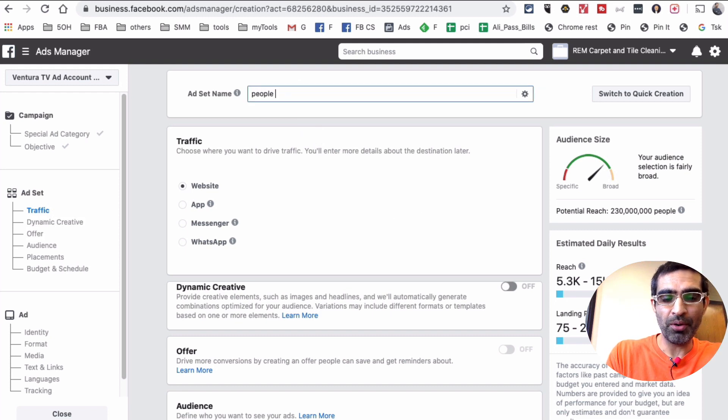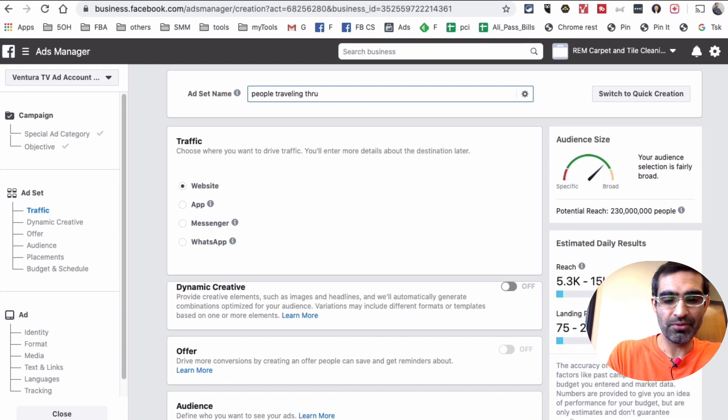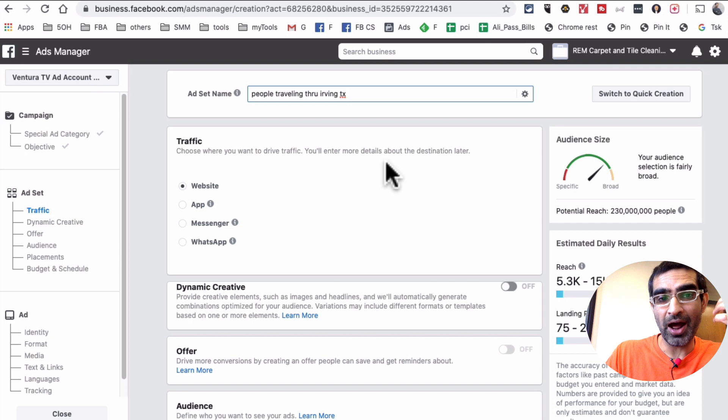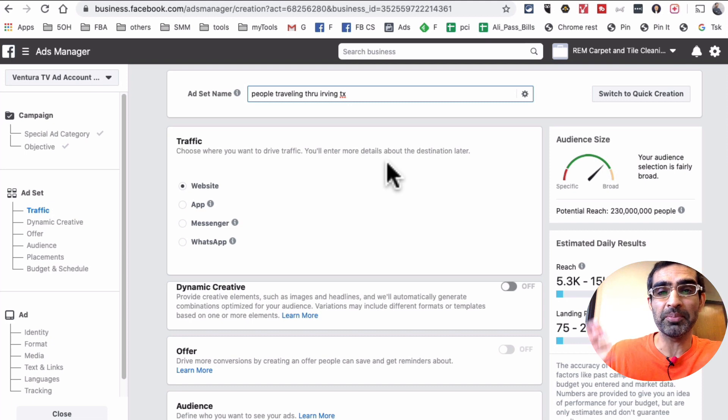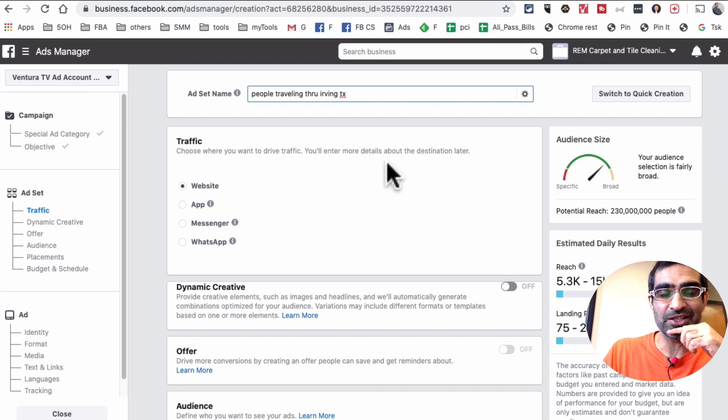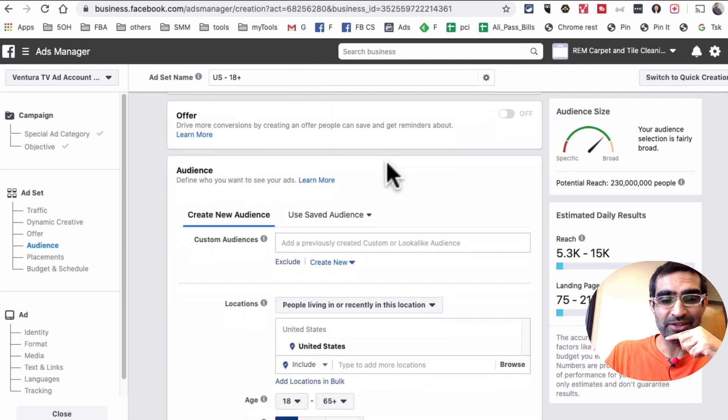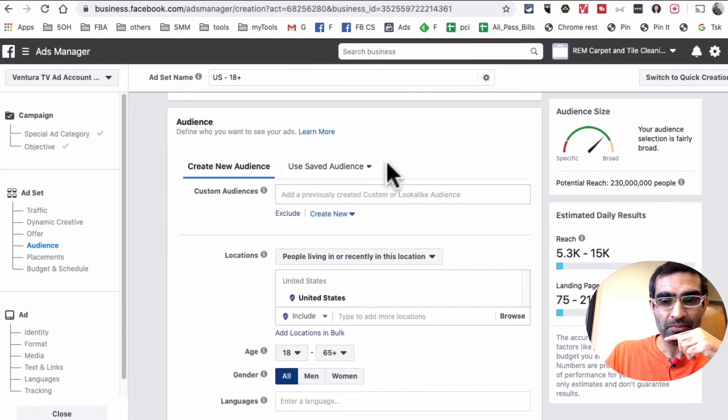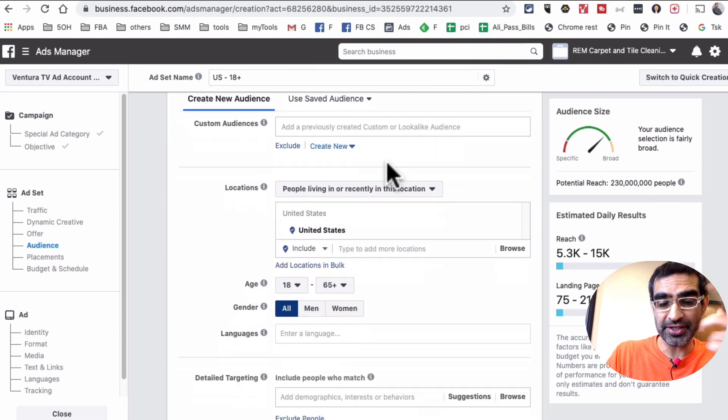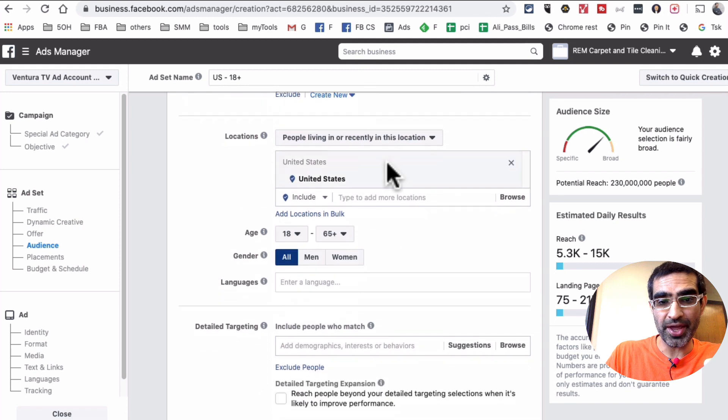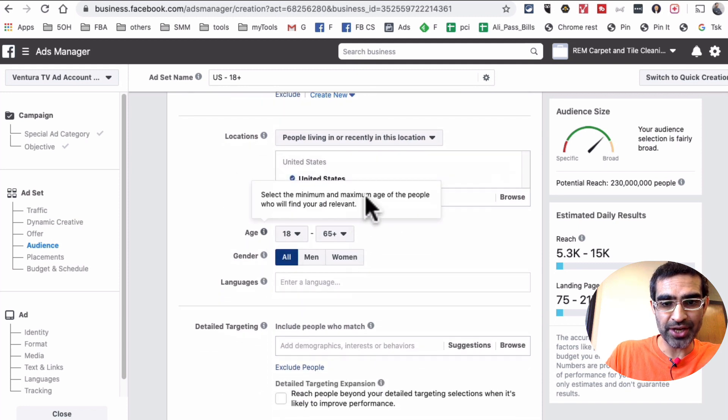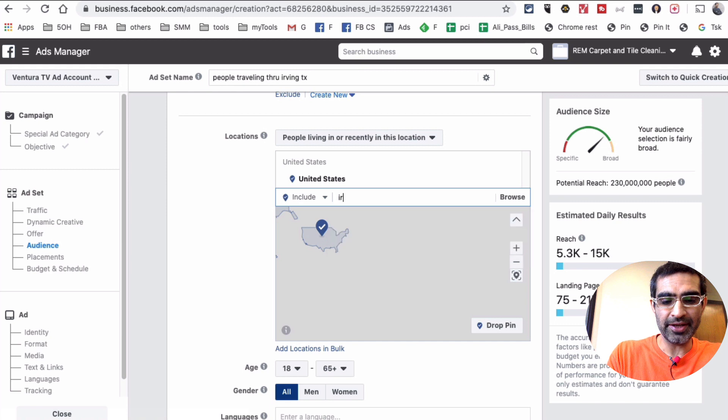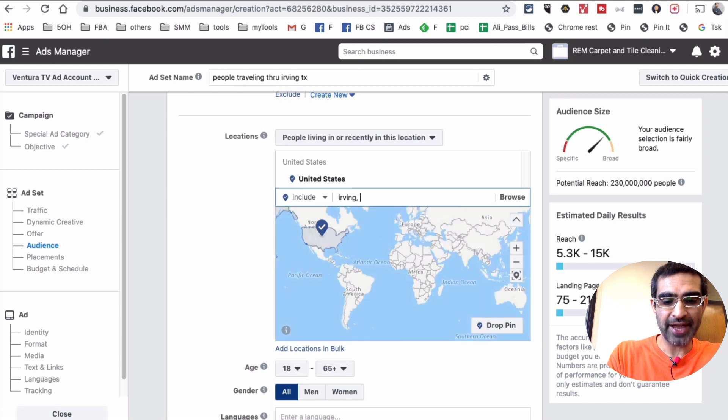All right, so I'm going to say people traveling through Irving. Irving is the area where I live, so we're going to pretend like I have a Mexican restaurant in Irving, Texas. Let's scroll down. Obviously it's for local business, so the first thing you want to make sure is in your location you select Irving, Texas.